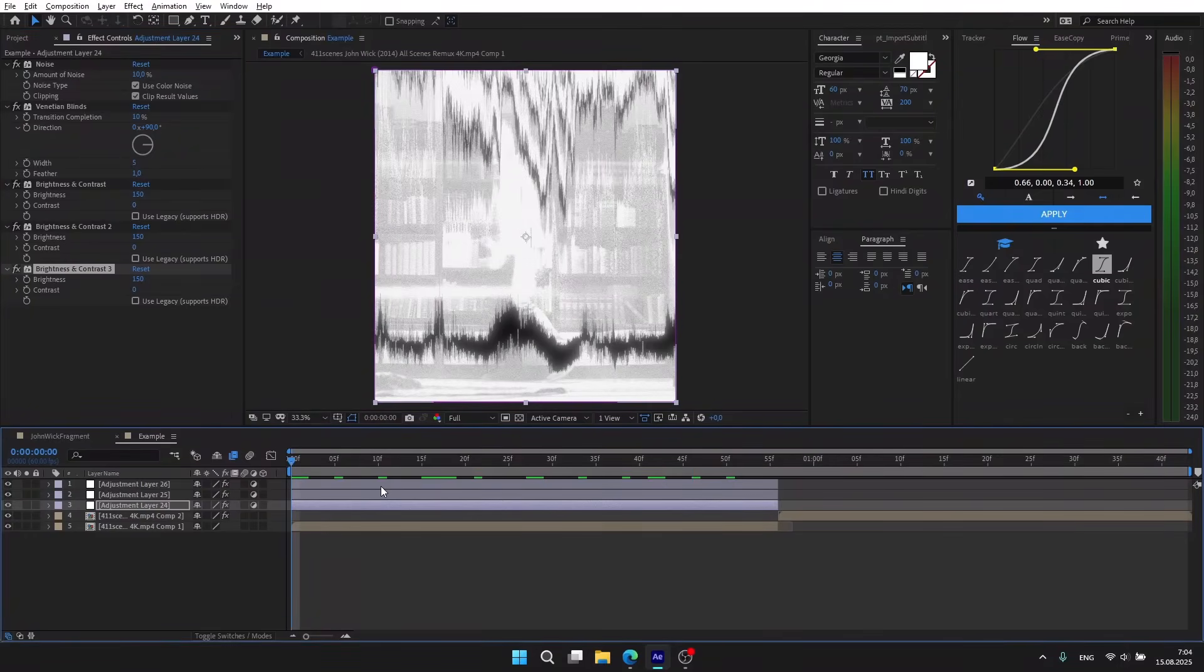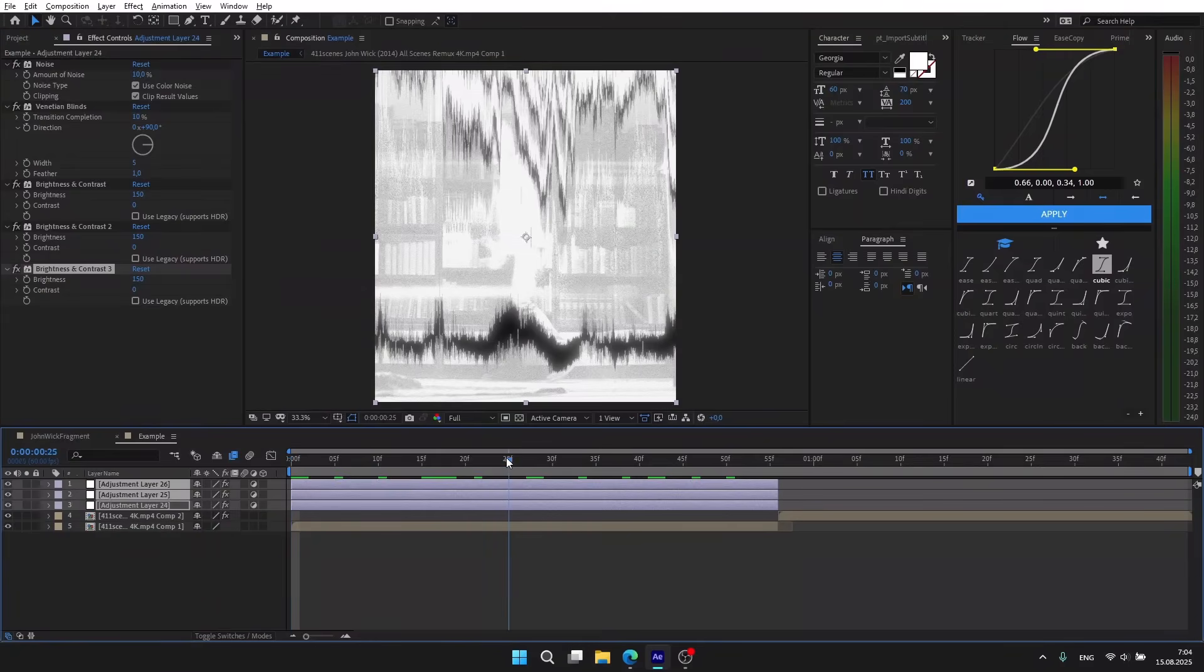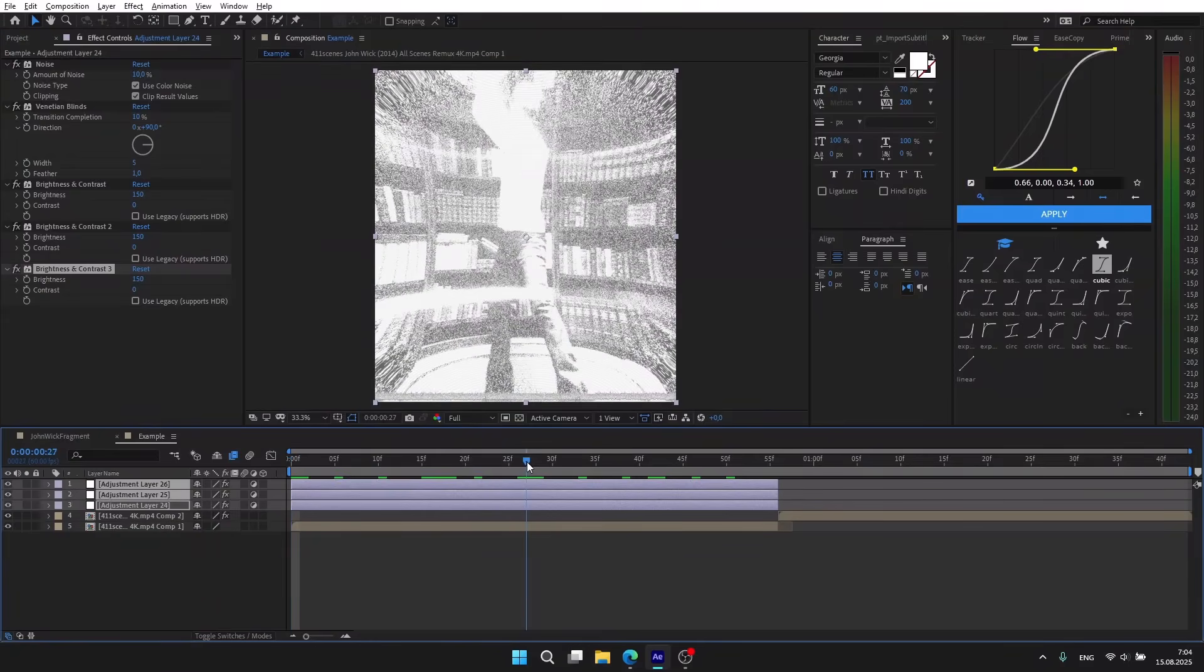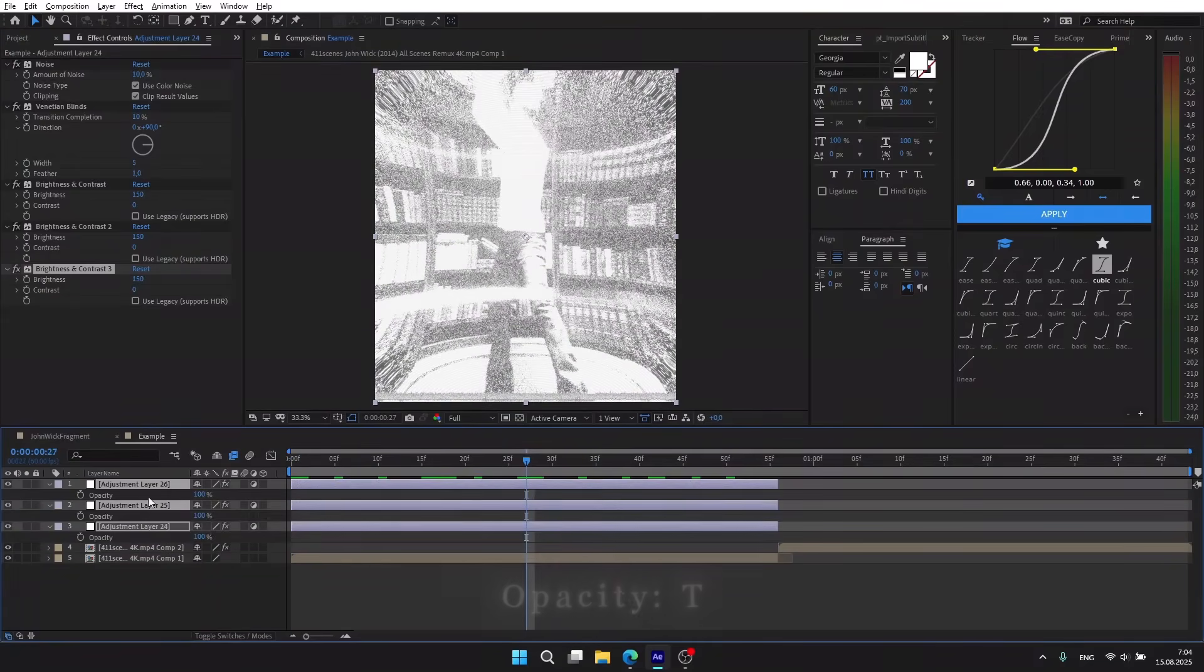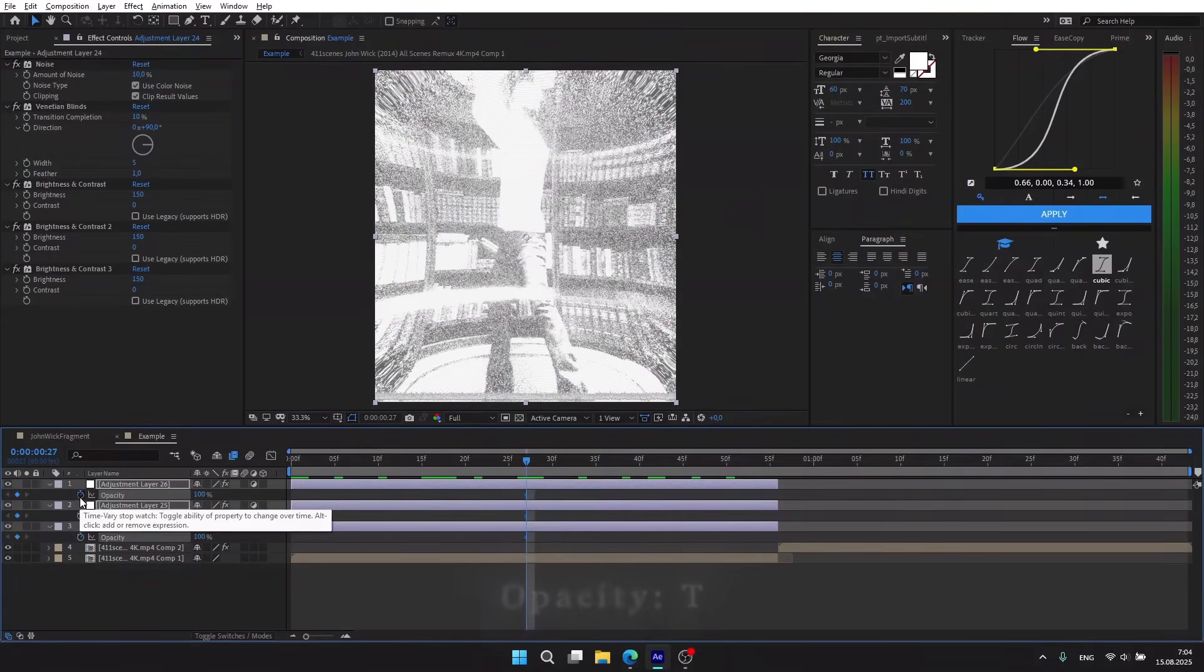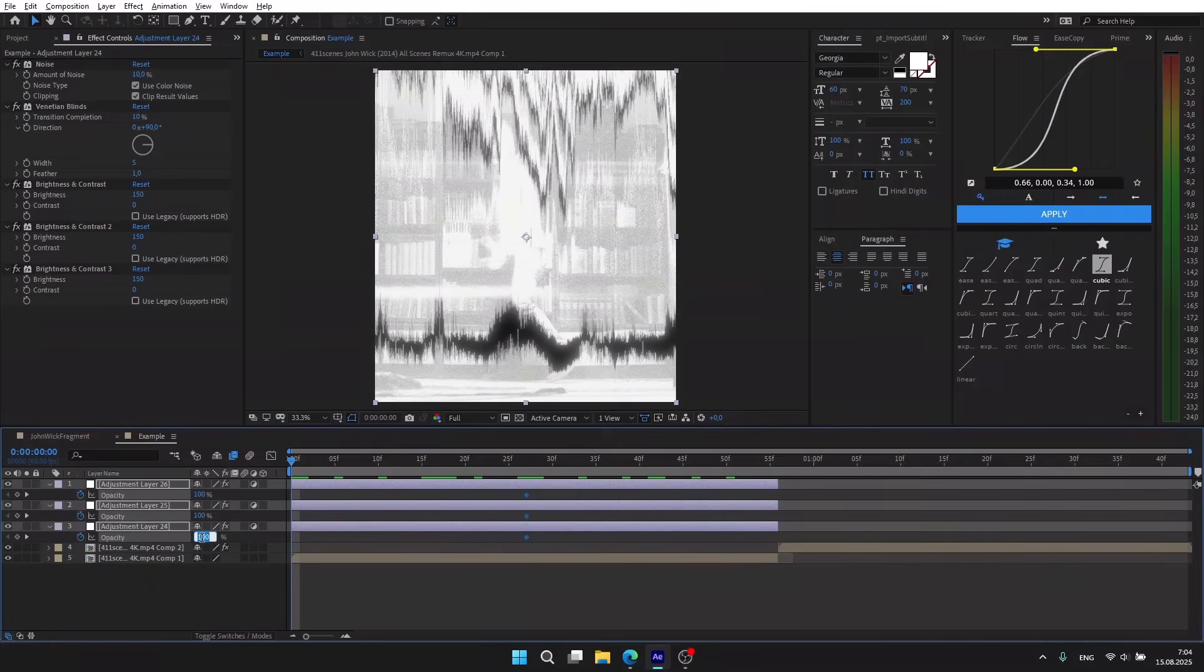Now select all the layers, move the pointer to the center, open opacity settings with the T button, click on the clock, move it to the beginning and put 0.